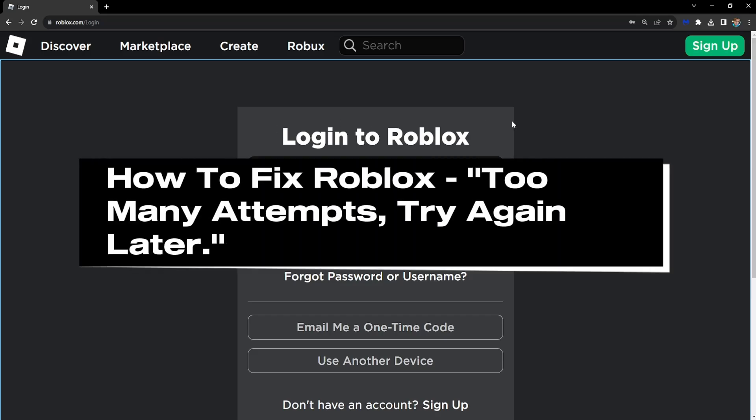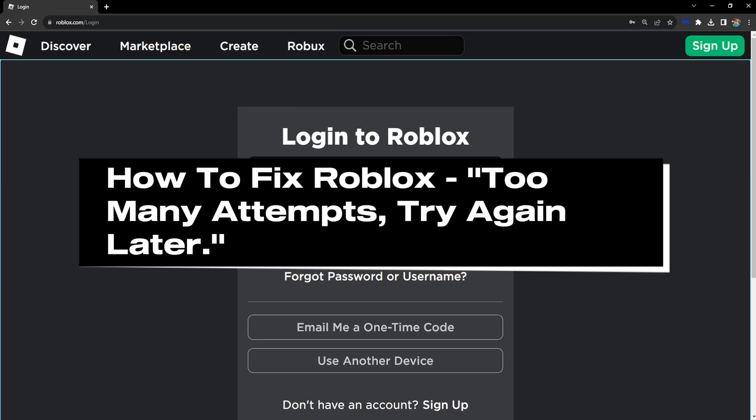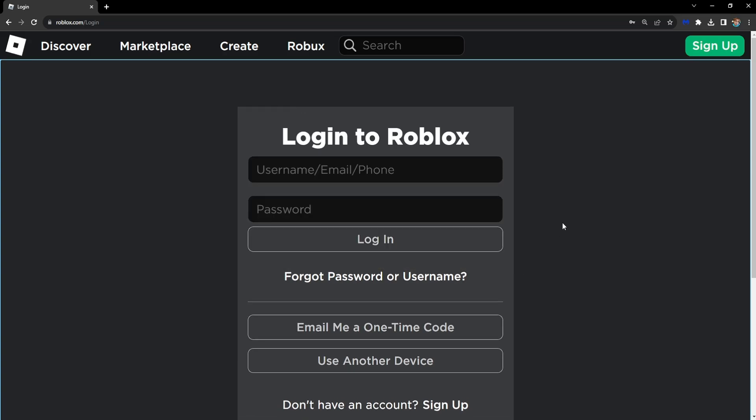How to fix Roblox 'Too many attempts, please wait a bit or try again later.' The fix is simple.